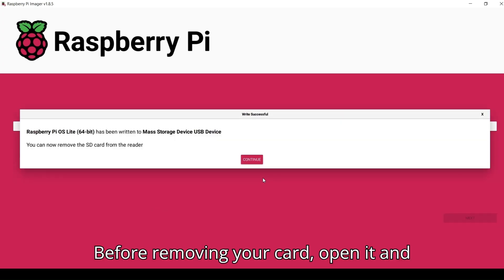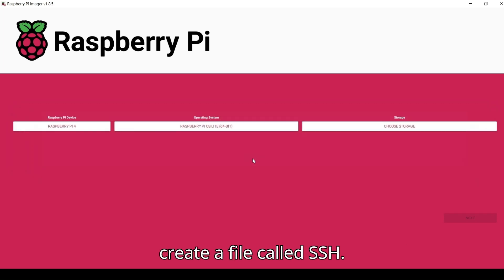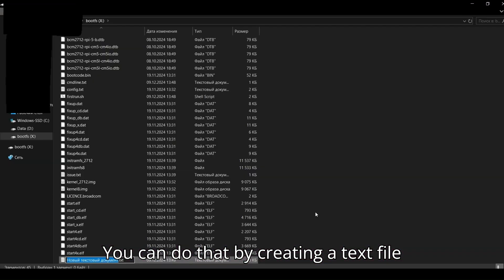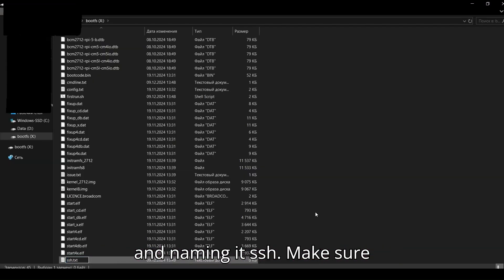Before removing your card, open it and create a file called SSH. You can do that by creating a text file and naming it SSH.